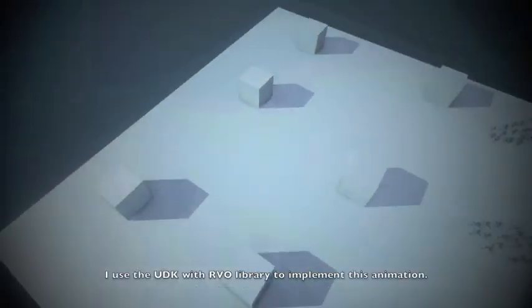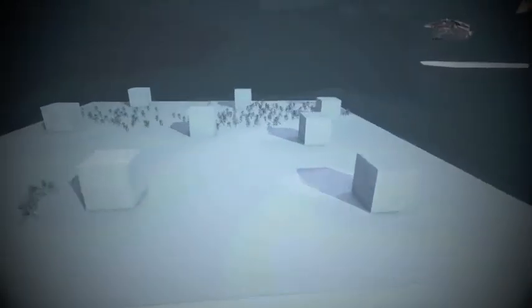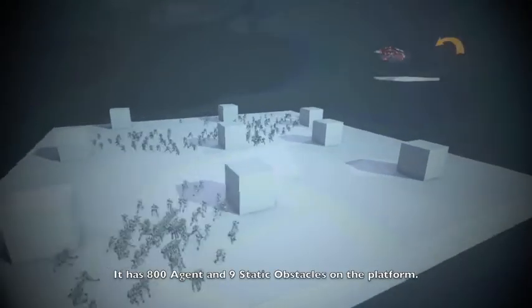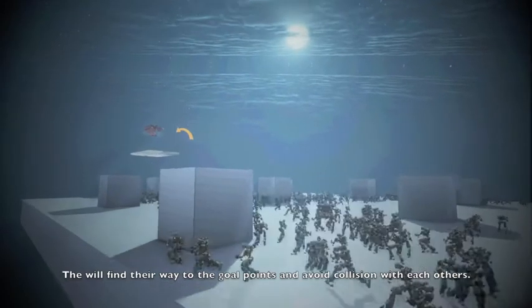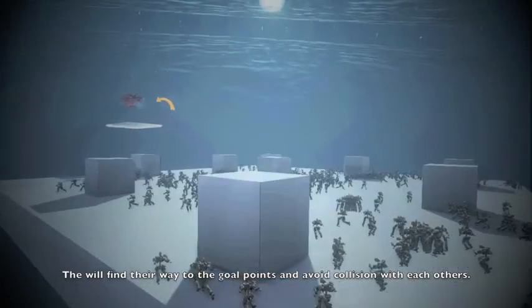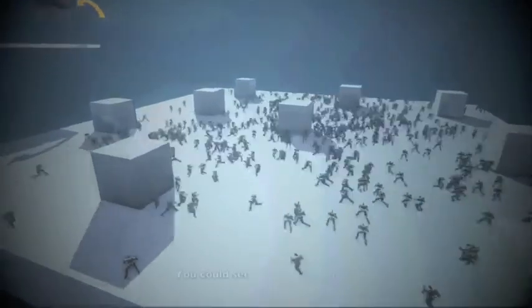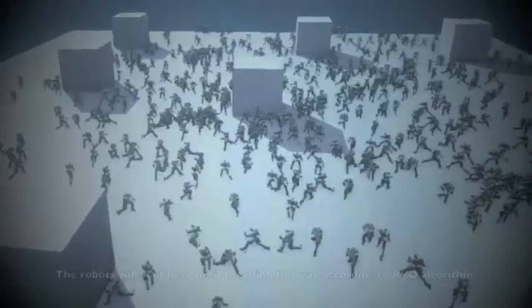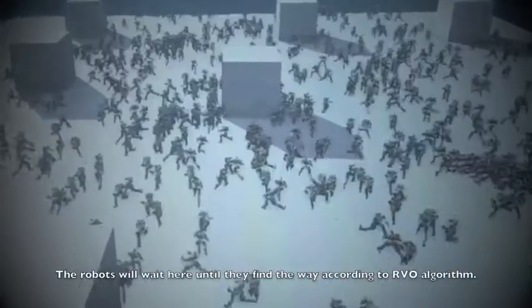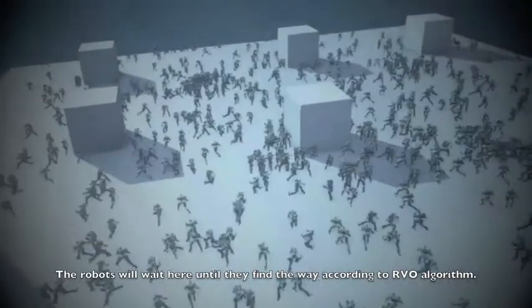I use the UDK with RVO level rate to implement this animation. The agents will find their way to the bill points and avoid collisions with each other. You could see from these frames — the robots will wait here until they find the way, which is calculated by the RVO algorithm.